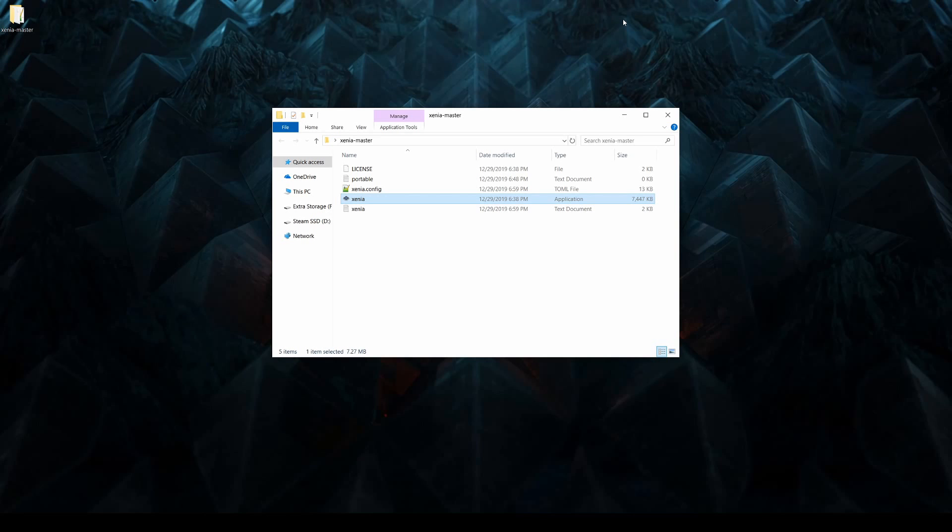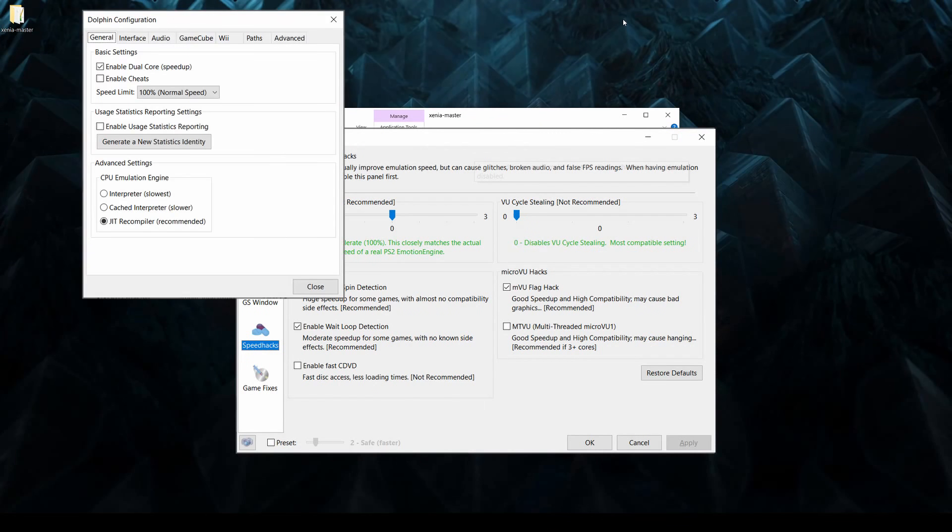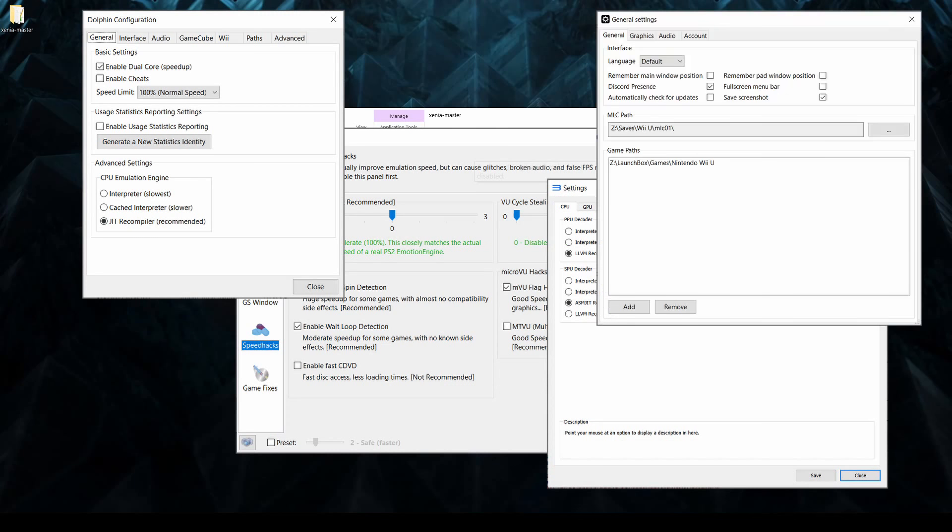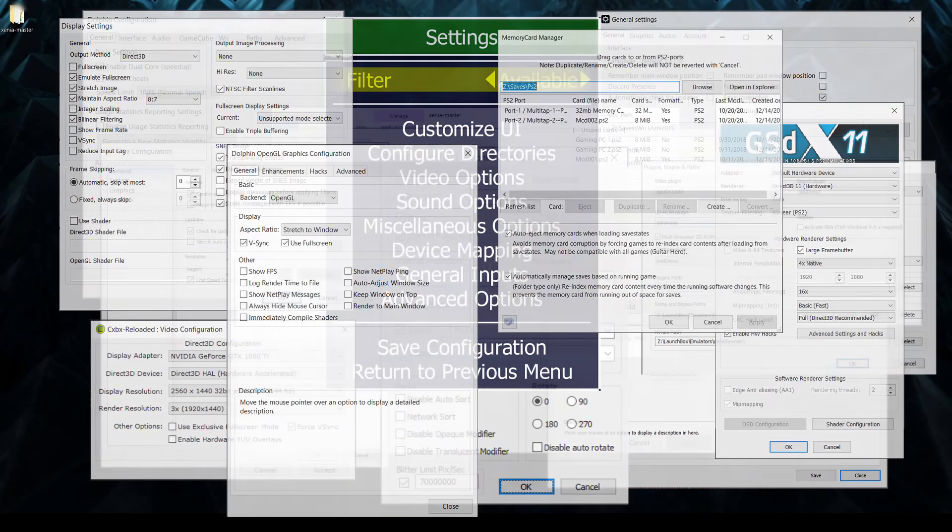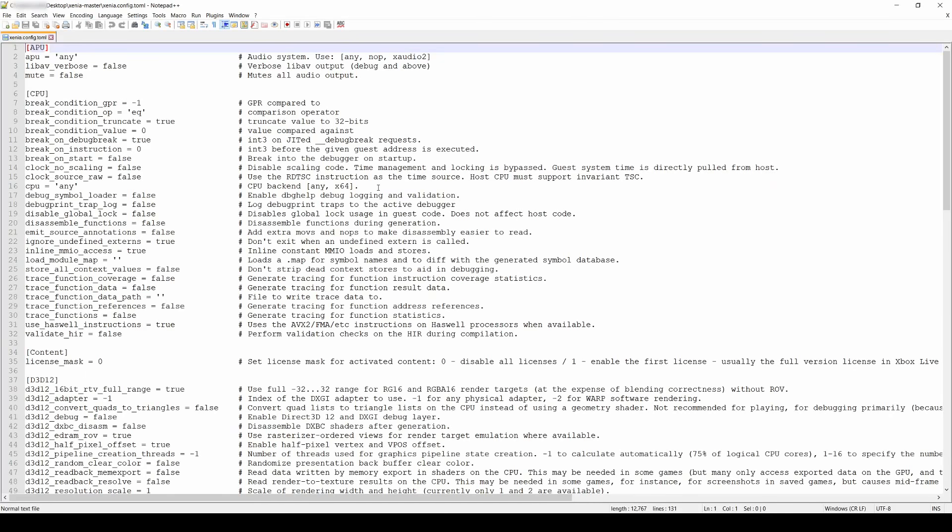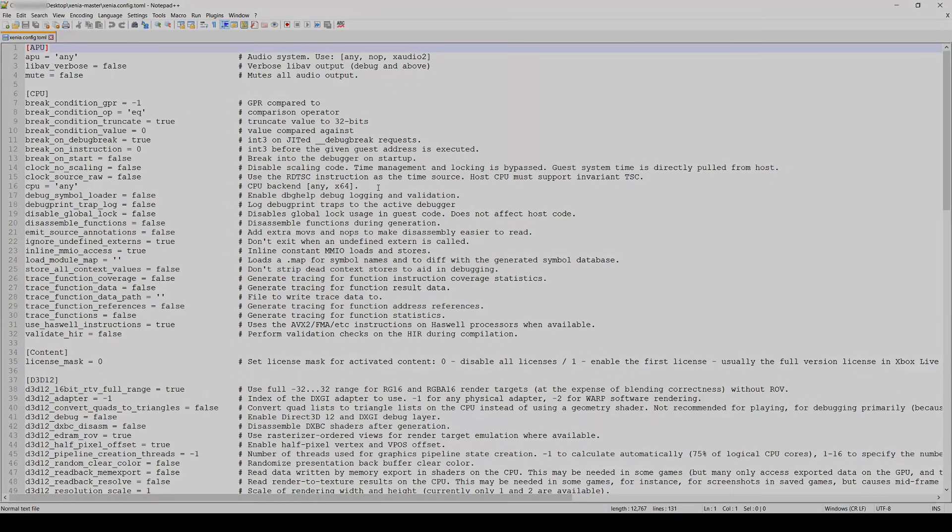Go ahead and close right out, and you should see a new file in your Xenia directory called xenia.config.toml. While most emulators have their settings accessible through a graphical interface, this file is where you'll be able to configure Xenia, so let's open it up with Notepad++. I recommend going through these options in more detail yourself, but I do want to highlight a few things in this file.